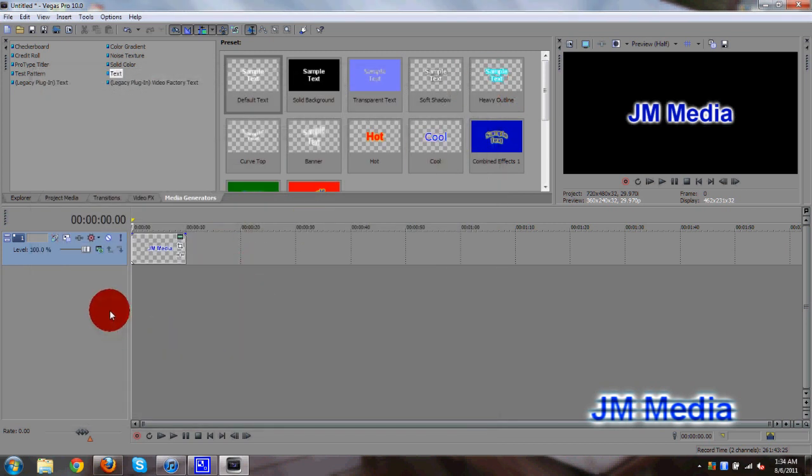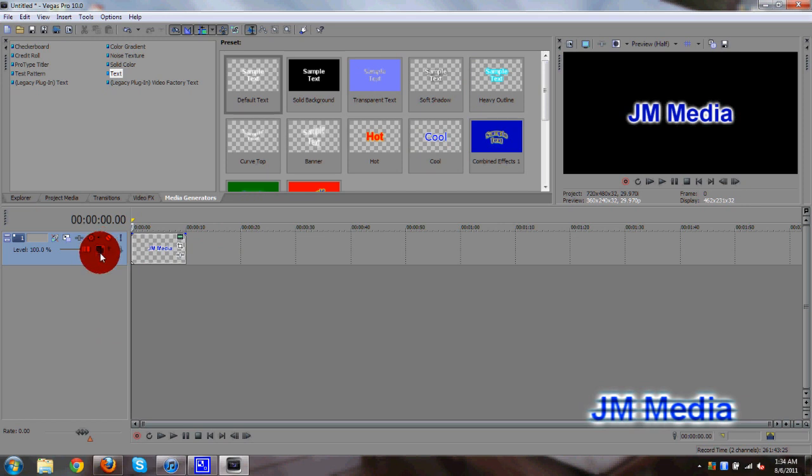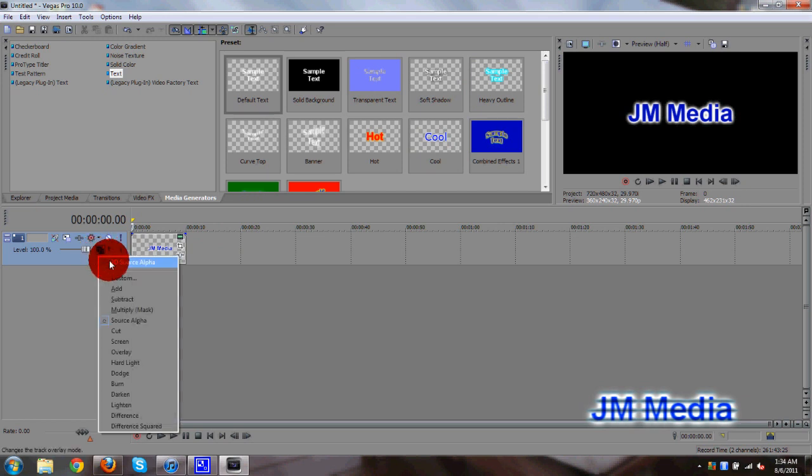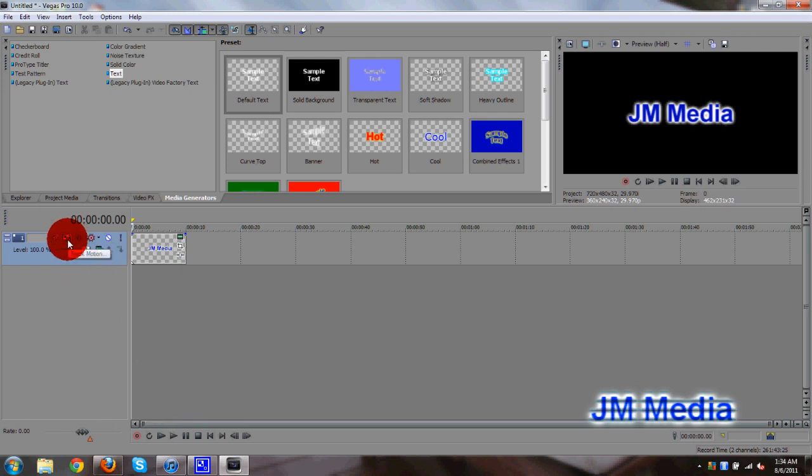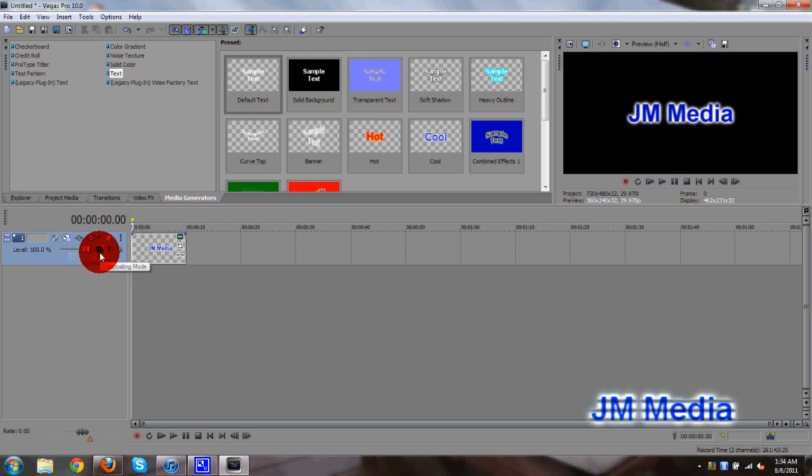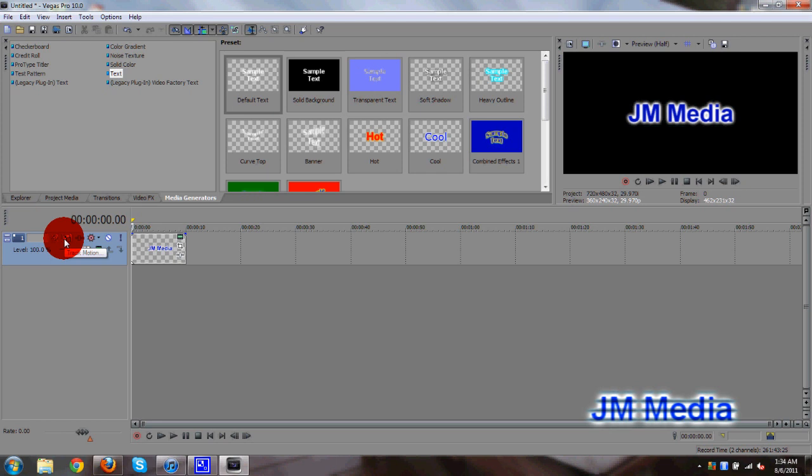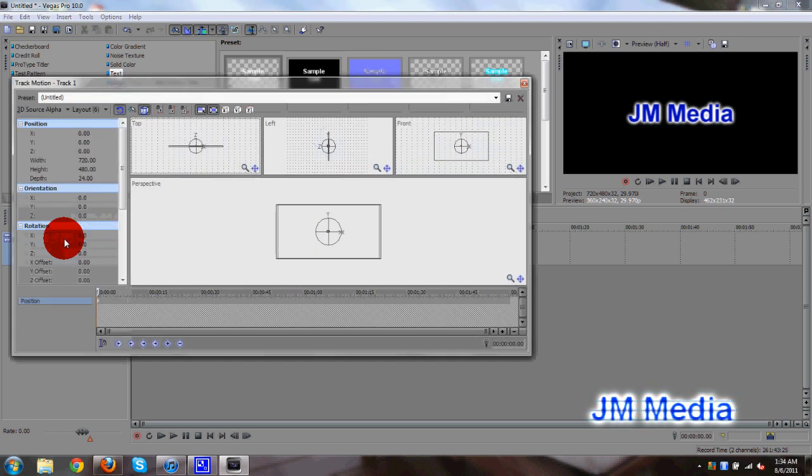Then what you want to go ahead and click on is the compositing mode, which is this green button over here. Click on that, then click on 3D Source Alpha. Once you do that, you want to go ahead and go to the top of the track properties box right here, where your compositing mode button is located. Click on the track motion button, which is right here. This will pop up.